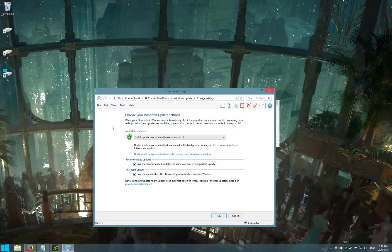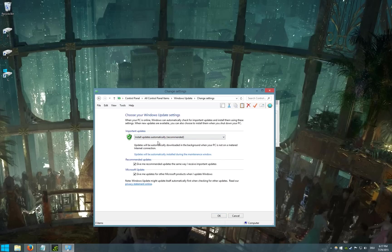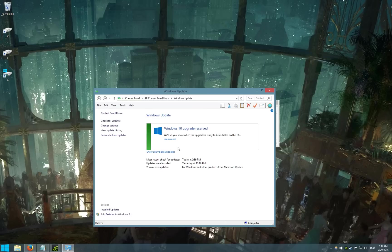Then go to change settings and make sure install updates automatically is set and you can go back.